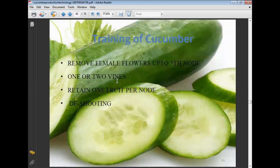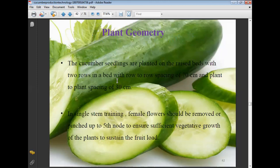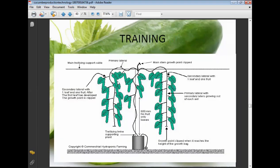Training of cucumber: remove female flowers up to the fifth node, retain one or two vines, and retain one fruit per node. Cucumber seedlings are planted on raised beds with two rows per bed with row-to-row spacing of 70 cm and plant-to-plant spacing of 30 cm. In single-stem training, female flowers should be removed or pinched up to the fifth node to ensure sufficient vegetative growth to sustain fruit load.